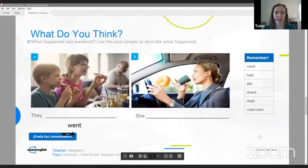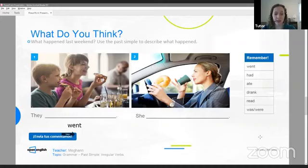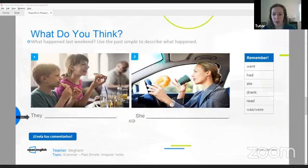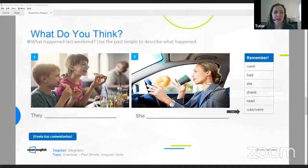We will continue for more practice. Now, what do you think? Create some sentences. What happened last weekend? ¿Qué pasó? Use the past simple tense in English to describe what happened. Hay dos imágenes. There are two images. There are many possible sentences. Hay muchas respuestas posibles. So you can talk about picture number one or picture number two. What do you think? You can use irregular verbs in the past. Send your comments. Envía tus comentarios. What happened last weekend? Bienvenidos a todos, estudiantes nuevos. Estamos estudiando gramática con Open English Mode.